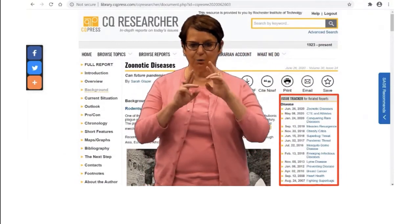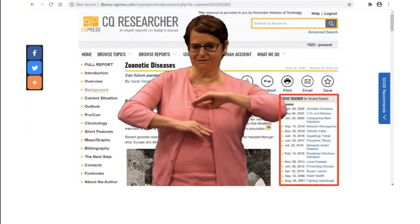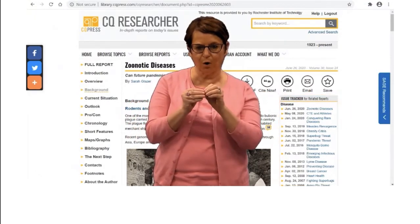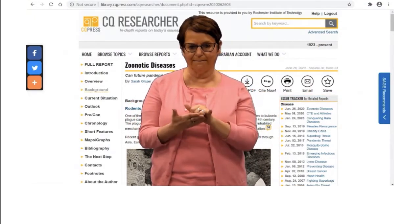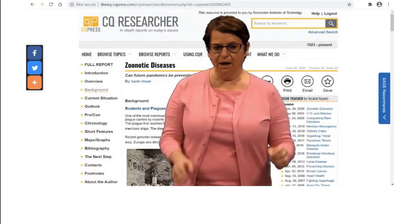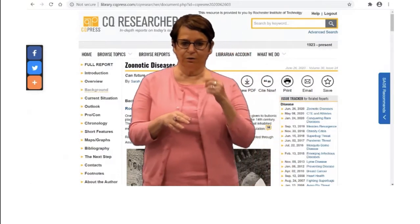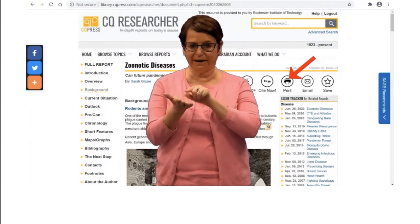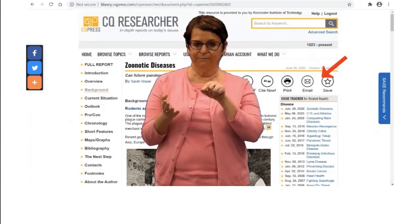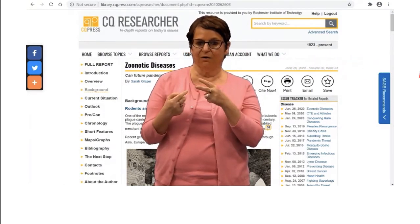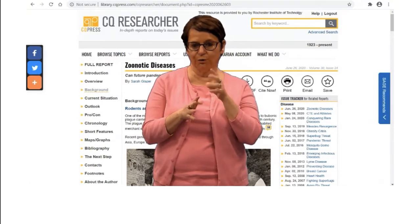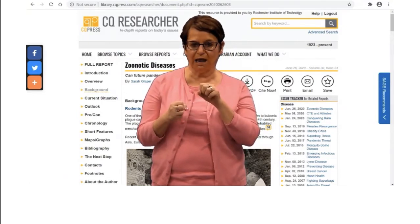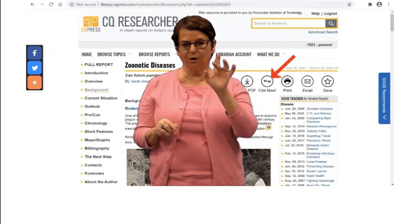In the right column, there are related reports. If you're not satisfied with that report and you want to look for more reports like this, you can use that feature. Notice that you can email, print, save, and download an article, and you can cite it.